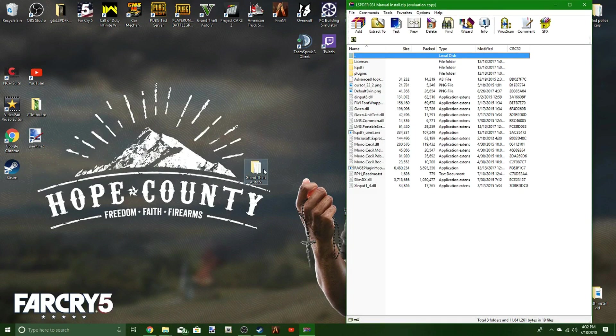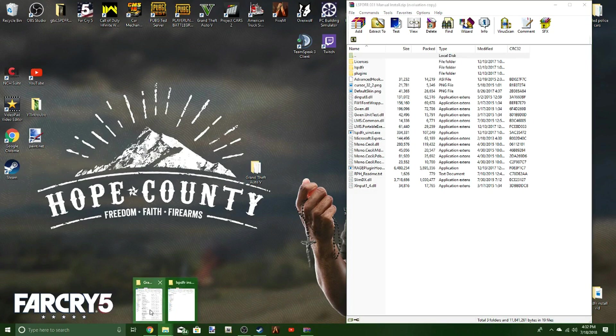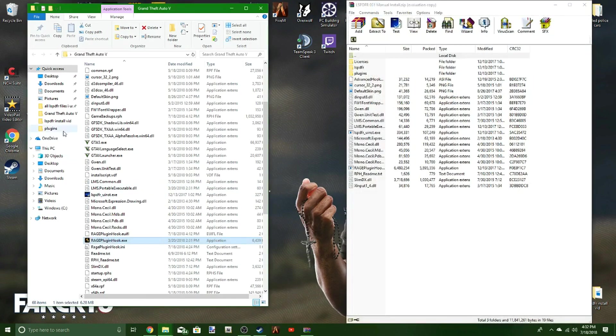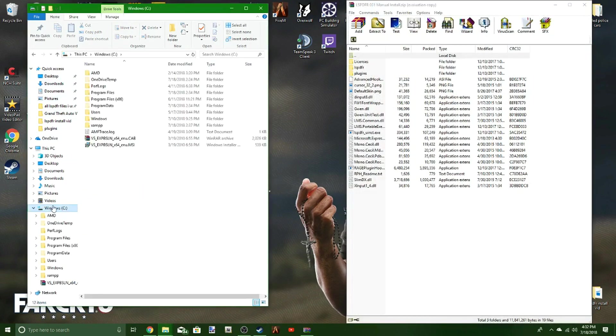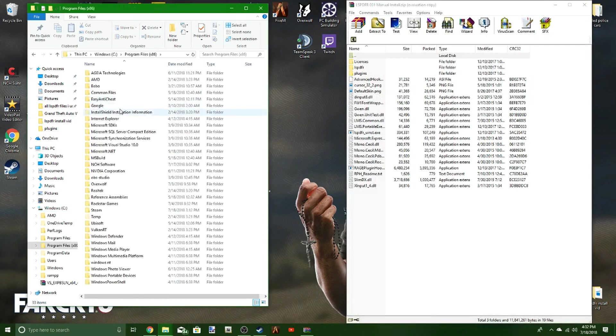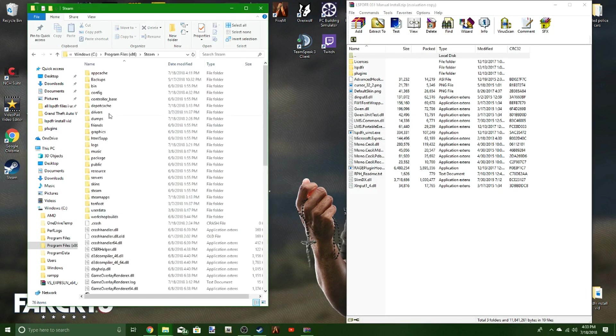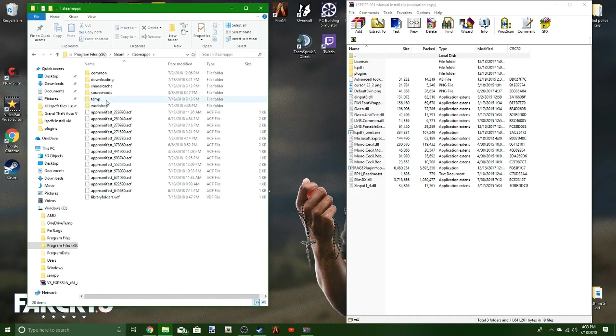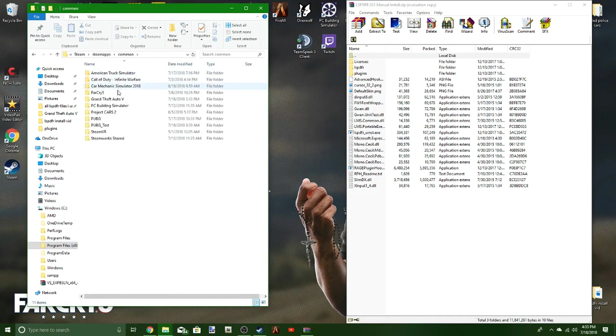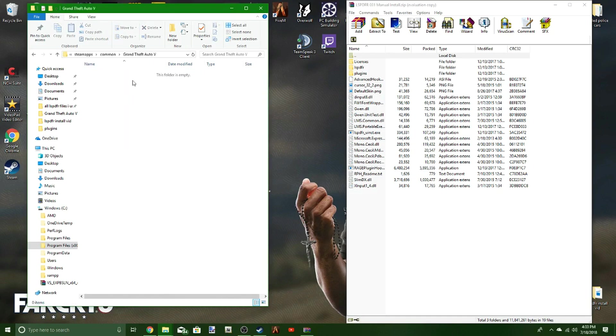You go into your Grand Theft Auto folder. Let me show you. Head over to your files, go to Windows, head over to Program Files x86, Steam, SteamApps, Common, Grand Theft Auto V.